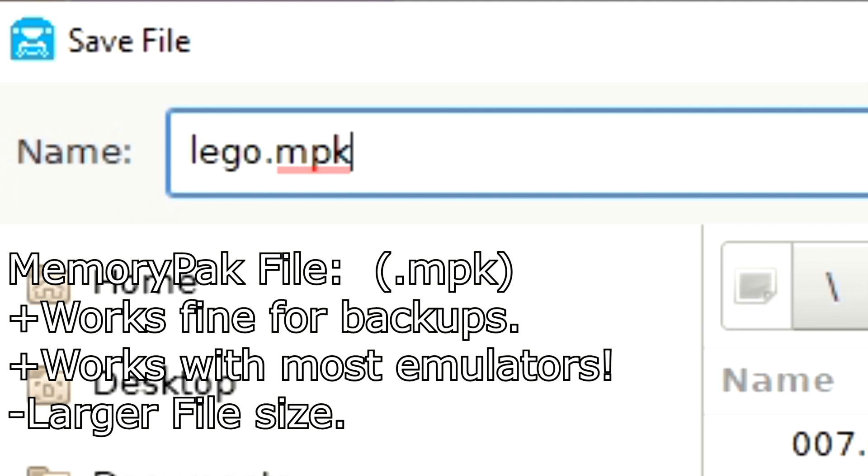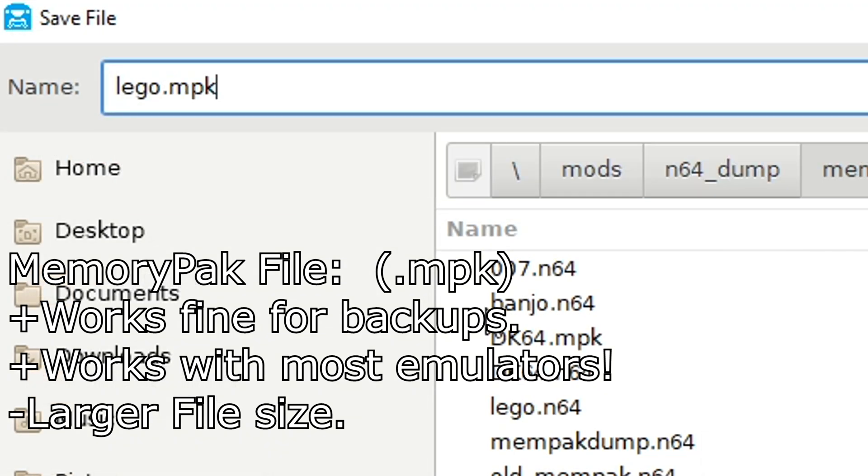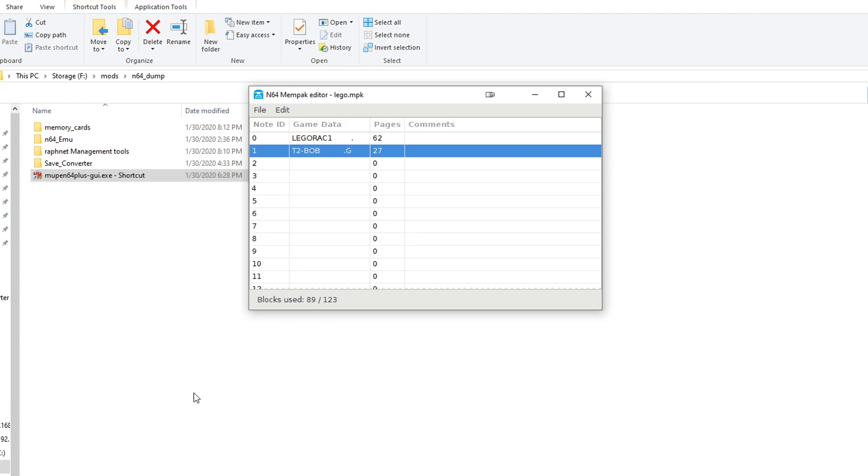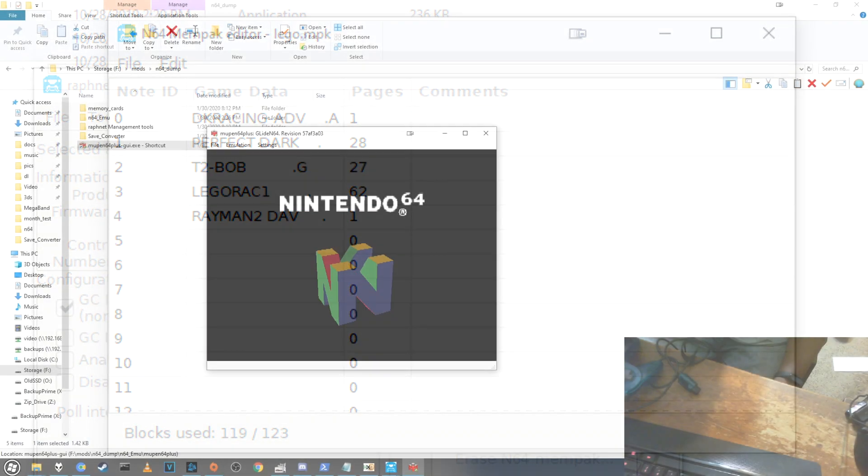MPKs work great for backups and emulators. When you're done naming your file, click Save. And if you just wanted to backup your saves, you're done, just keep this dump someplace safe.